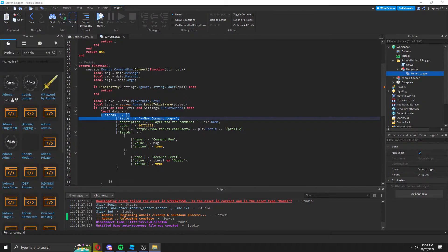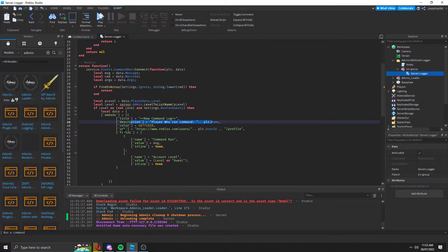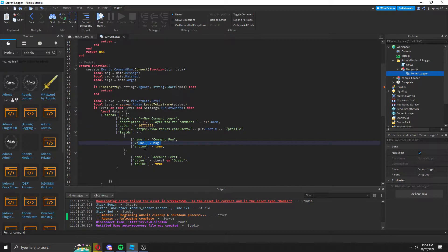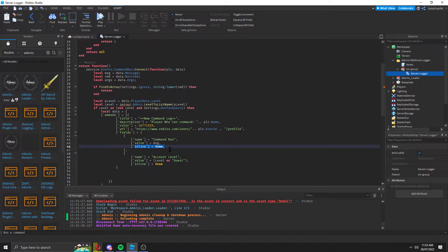As you can see, this is the player, this is the command run, and this is the message that you'll get. Inline pretty much just means it'll be side by side.